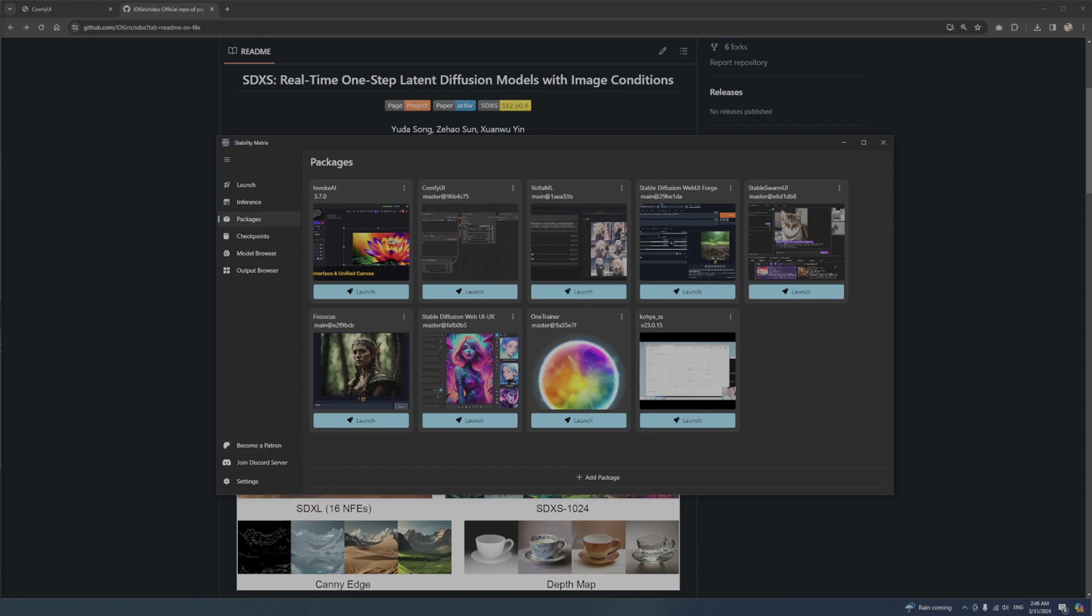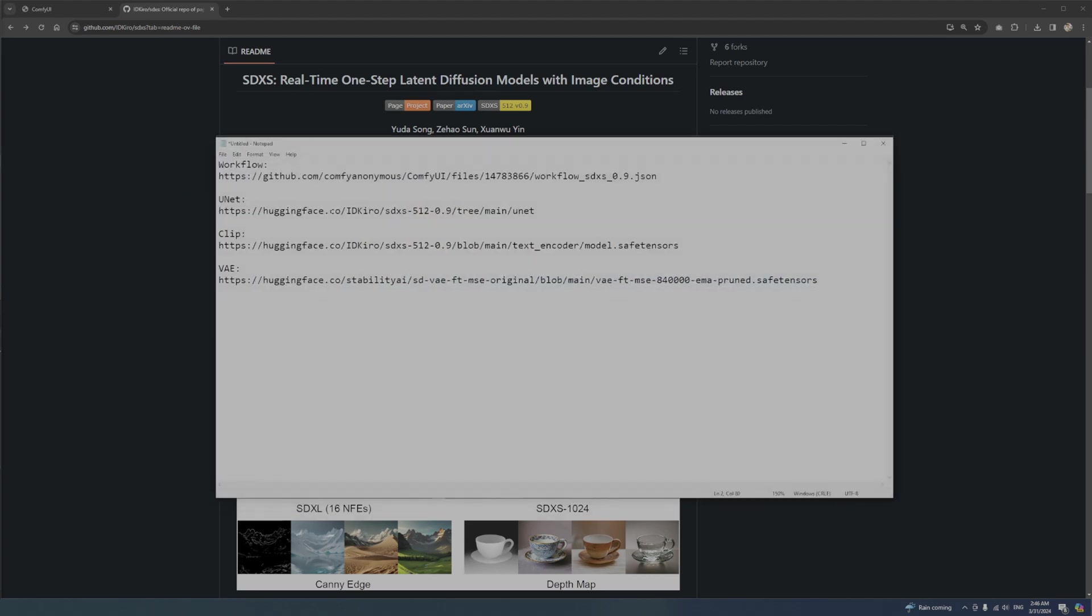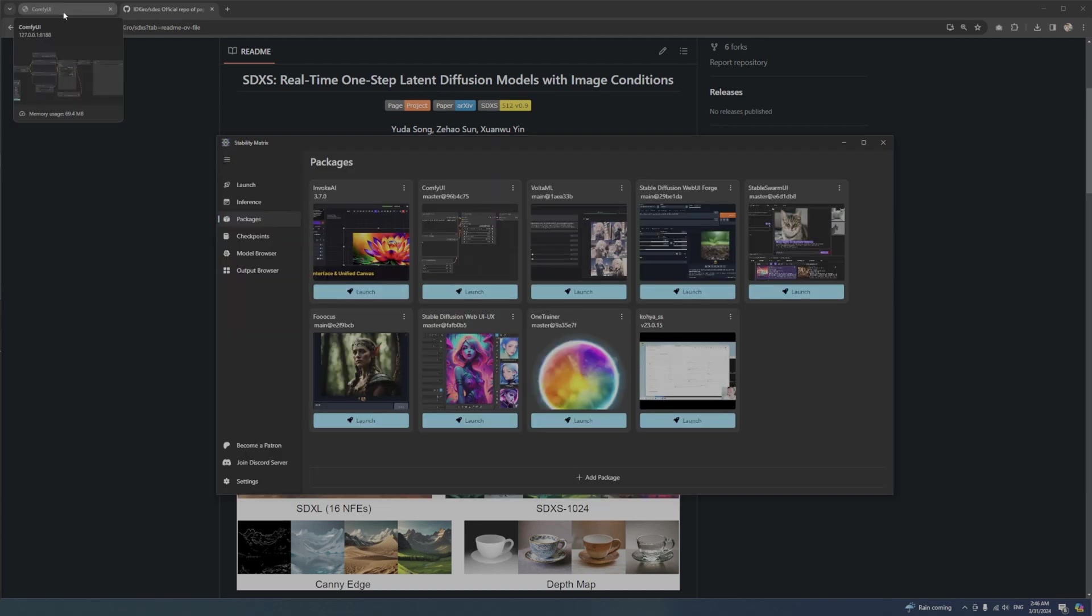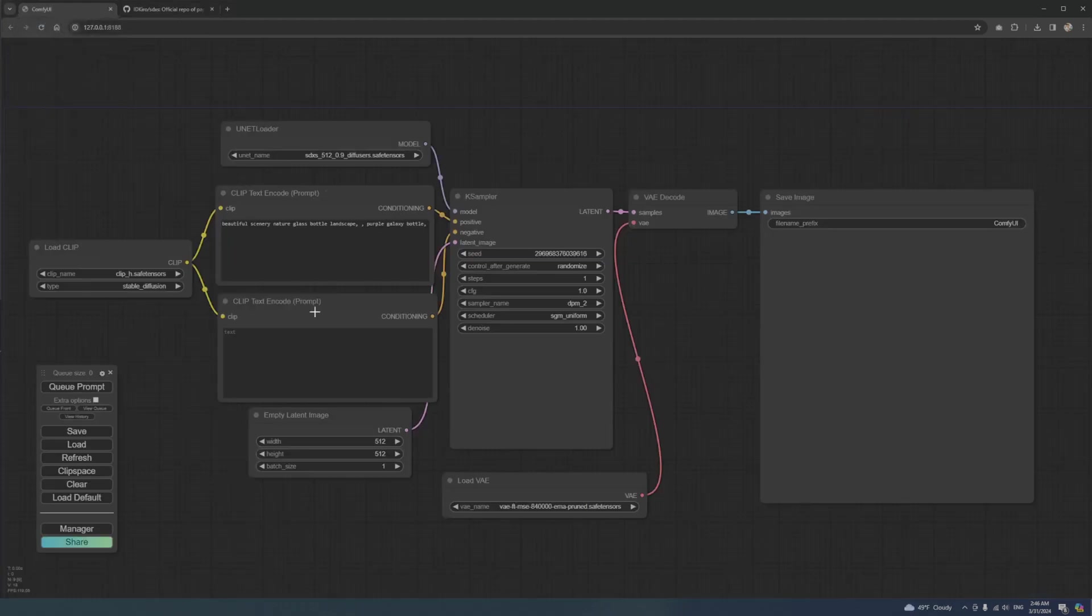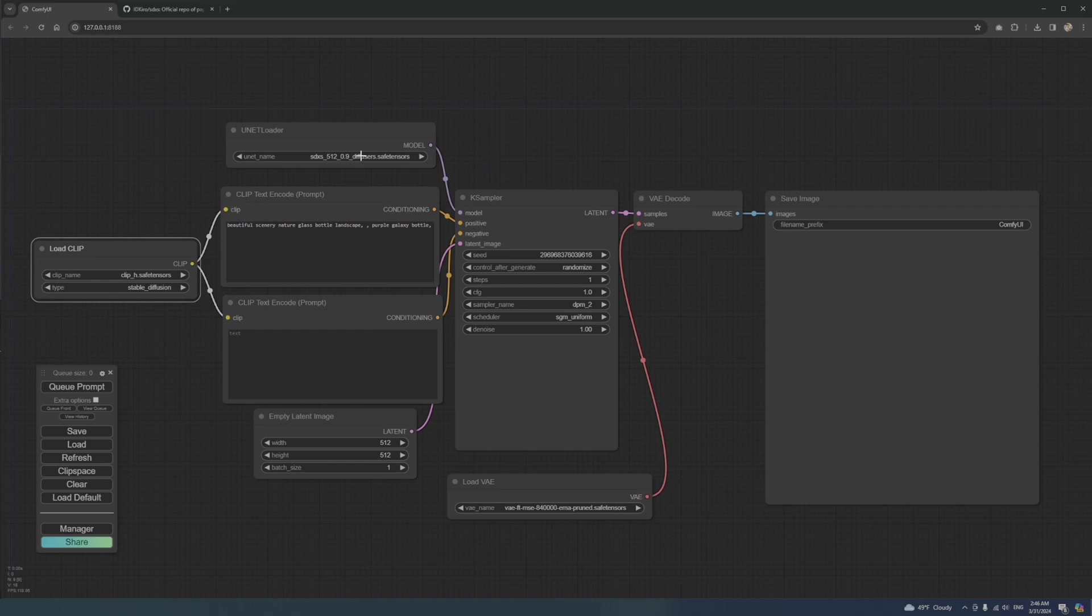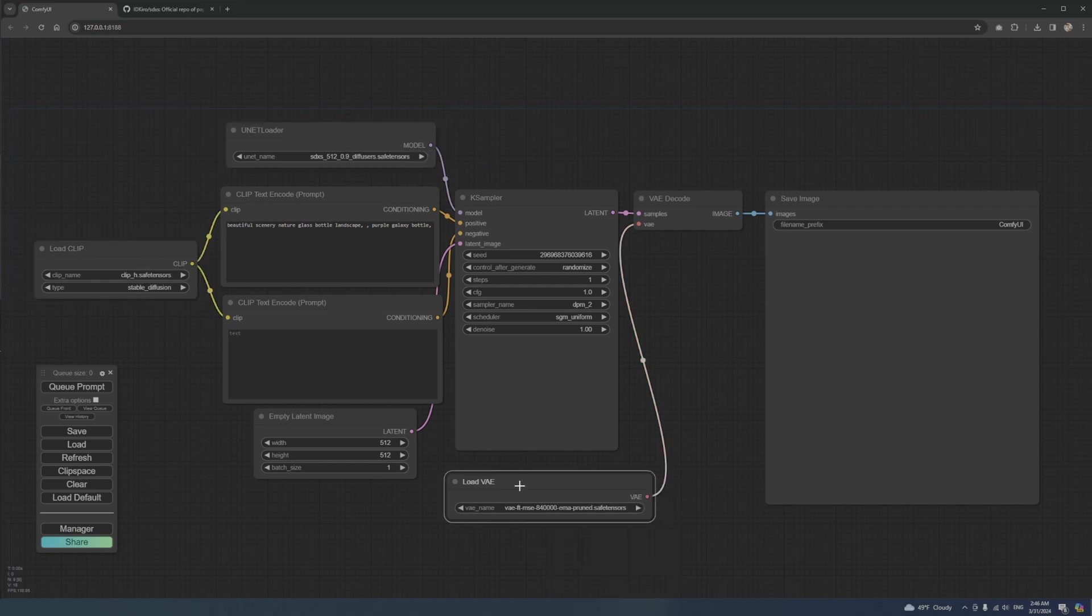Once it's updated, download the workflow file from this URL. You will find the link in description. Drag and drop the workflow file into your Comfy UI window. Make sure you have the UNET, CLIP, and VAE files installed.